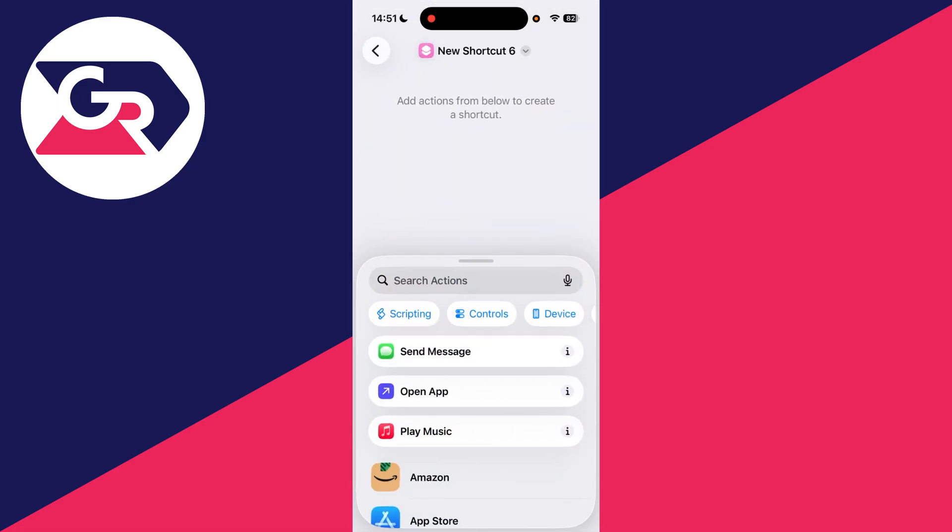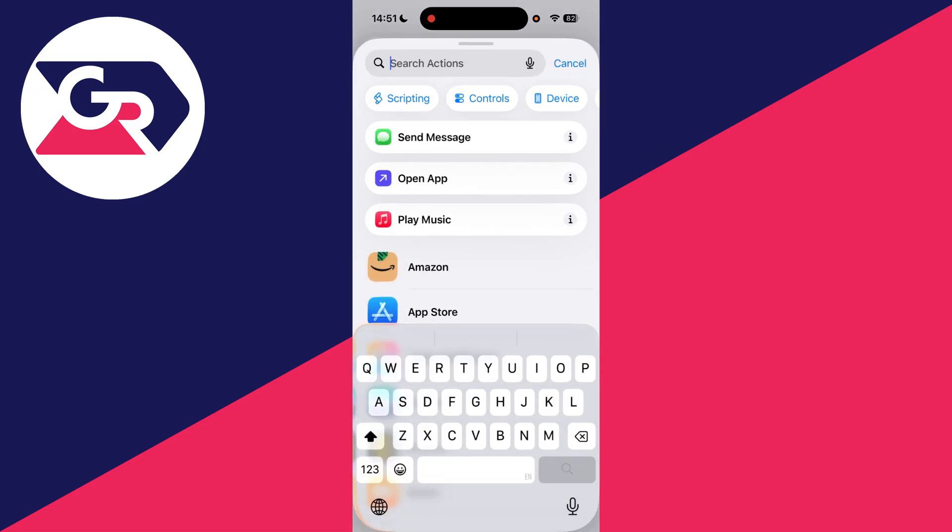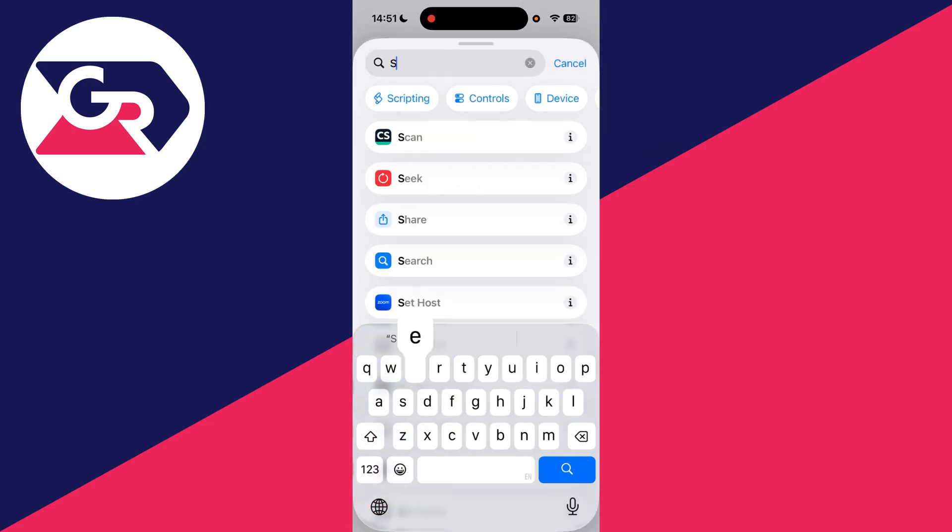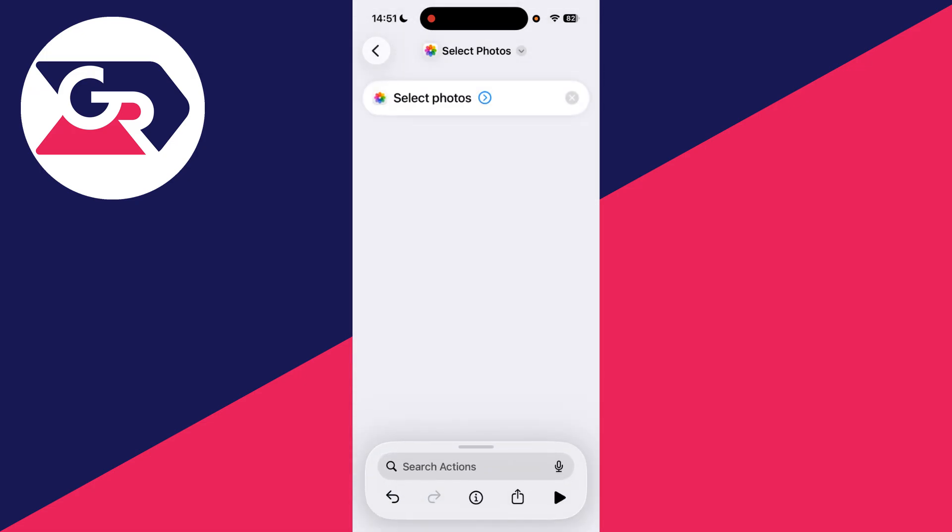Tap search and you want to type in 'select photos' and select that. Press the arrow to the right and switch on select multiple.